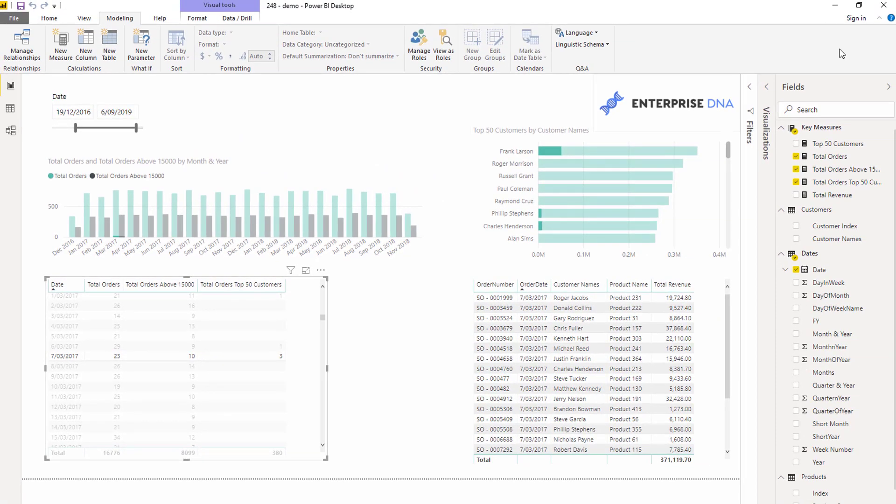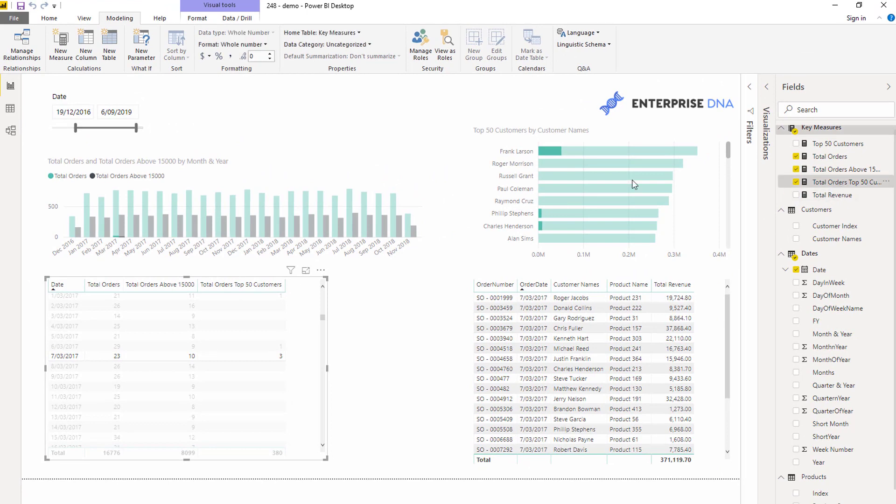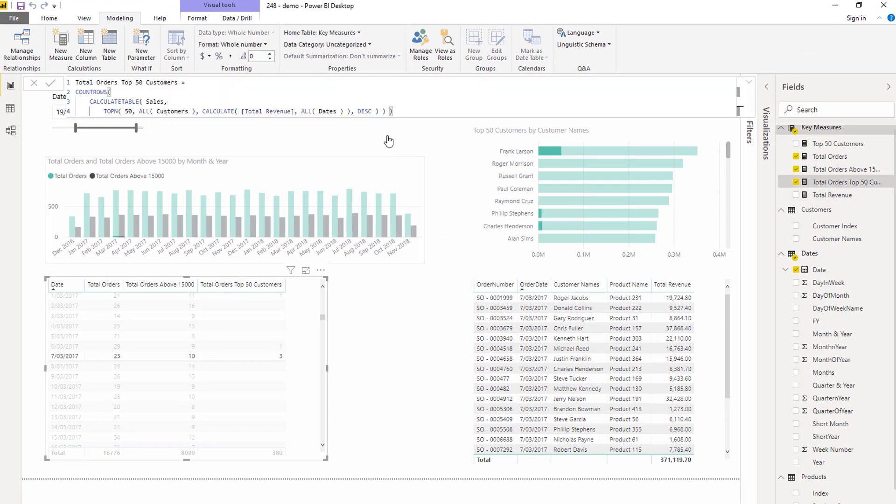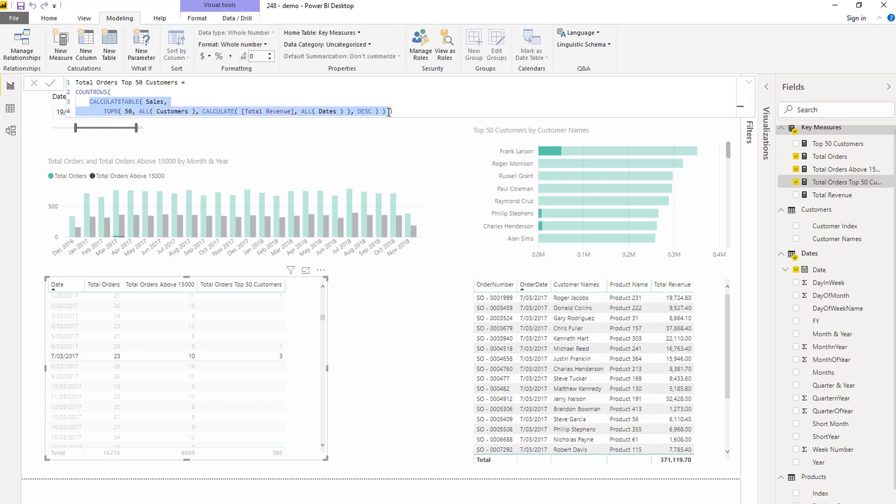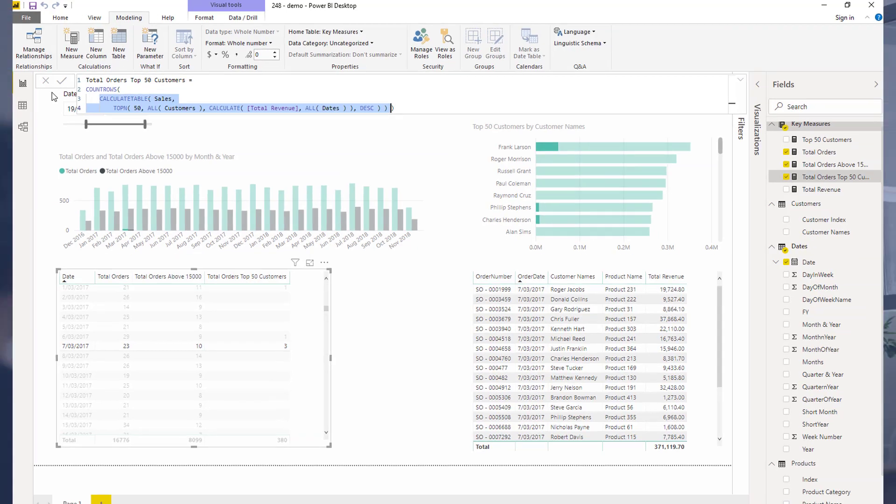Pretty interesting, right? This is seriously interesting stuff. We've covered a lot there. But the main thing I wanted to show you is how versatile count rows can actually be, and how you're not restricted just to a physical table. You can put pretty complex table logic or table functions inside here, depending on what insight that you want.